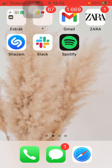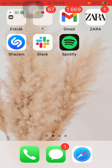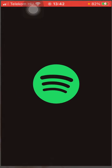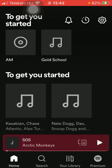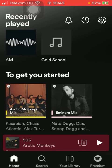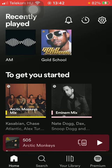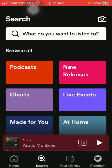So let's jump into it. First of all, open the application on your phone. Now you should tap on the search icon down below, which is the second option.